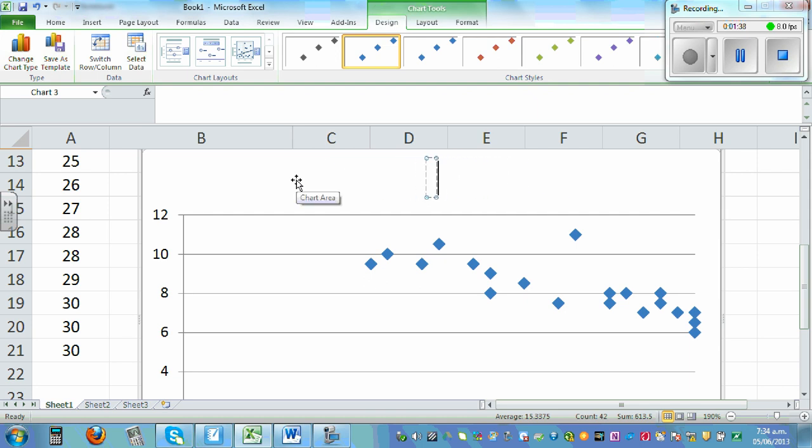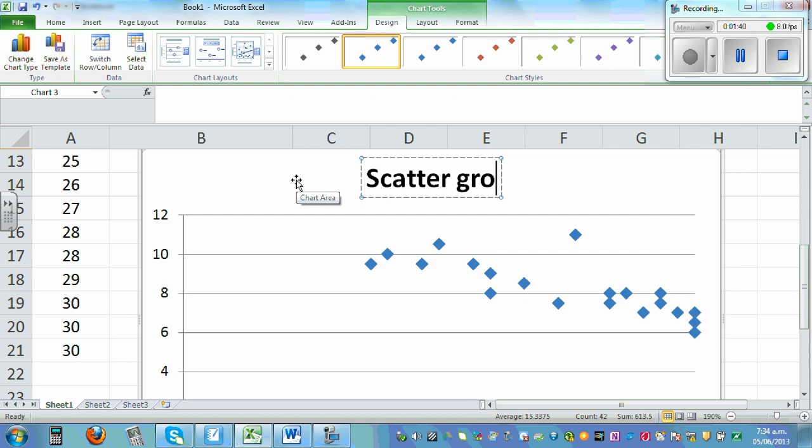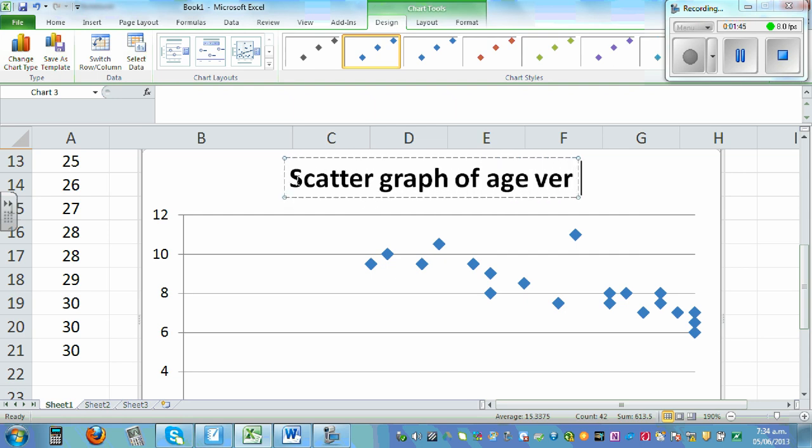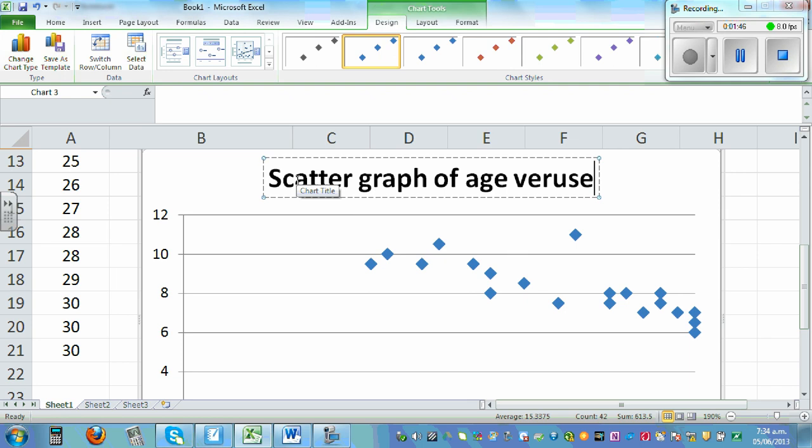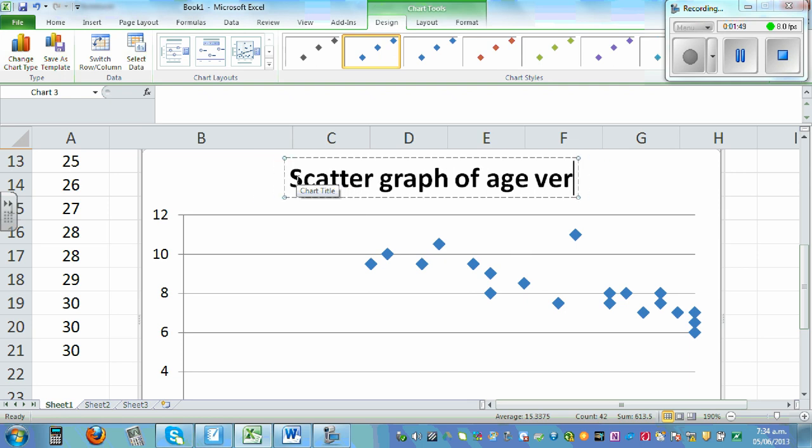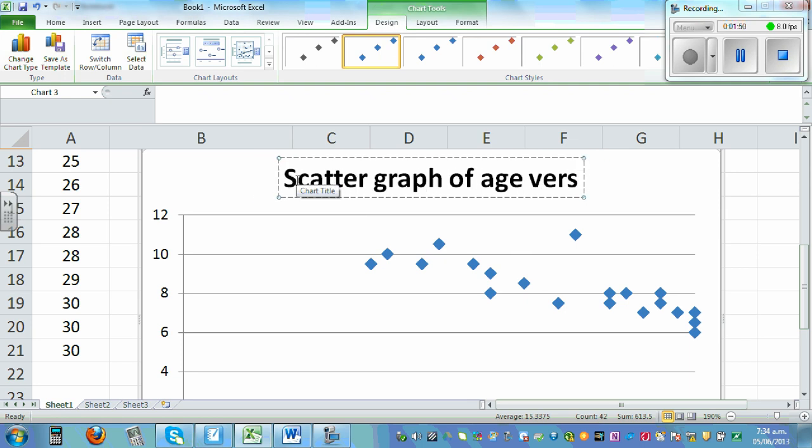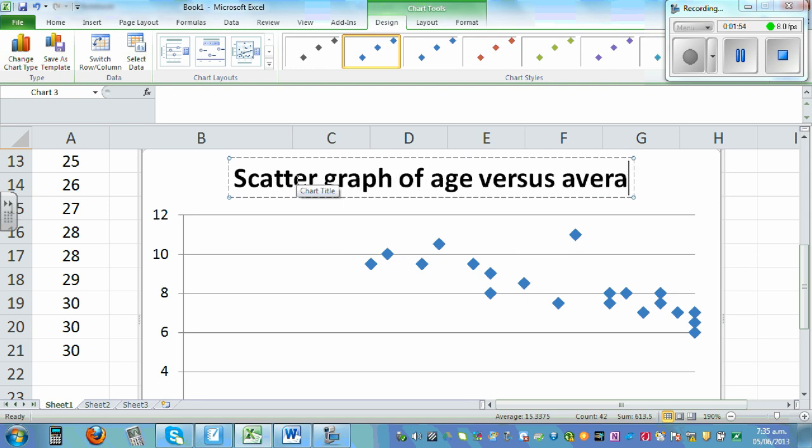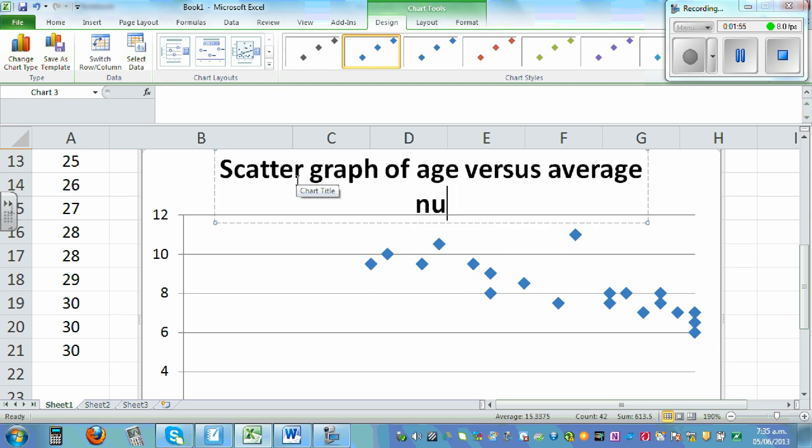Scatter graph of age versus average number of hours. So this is a title.